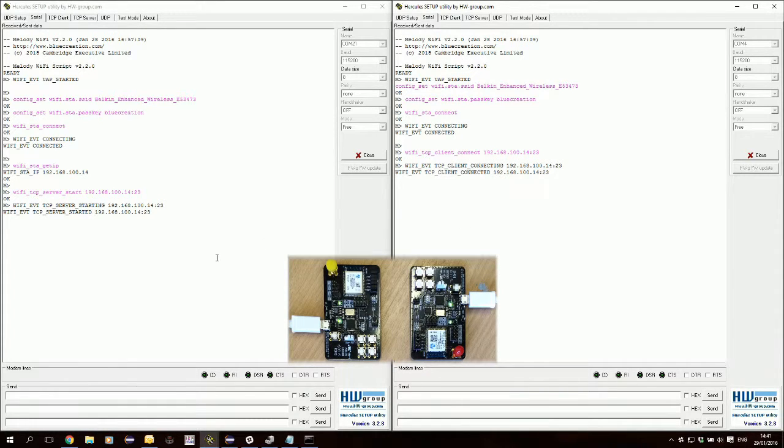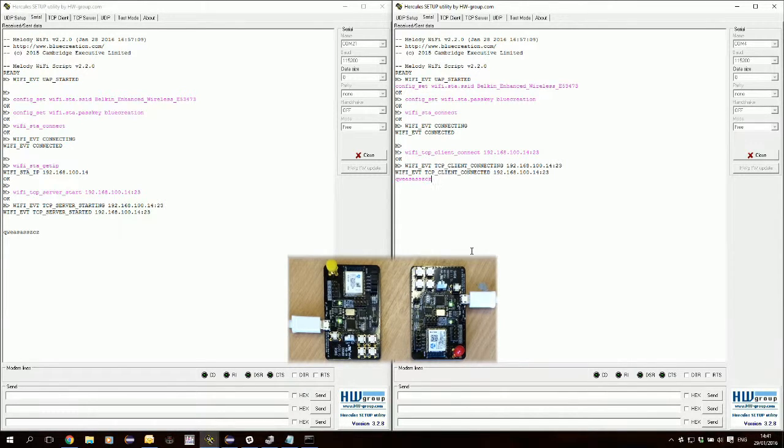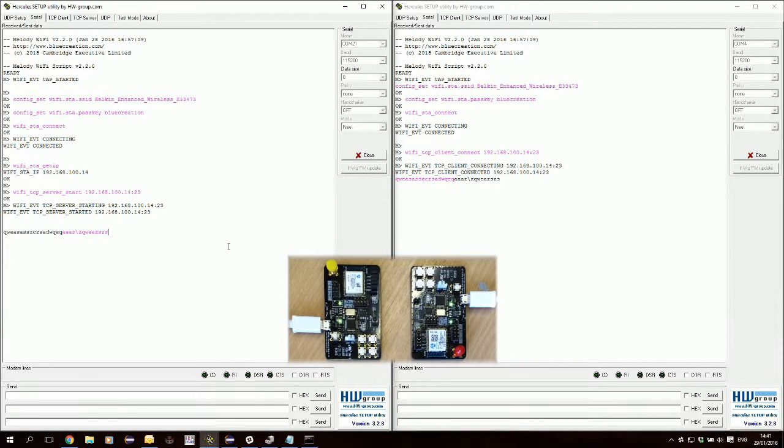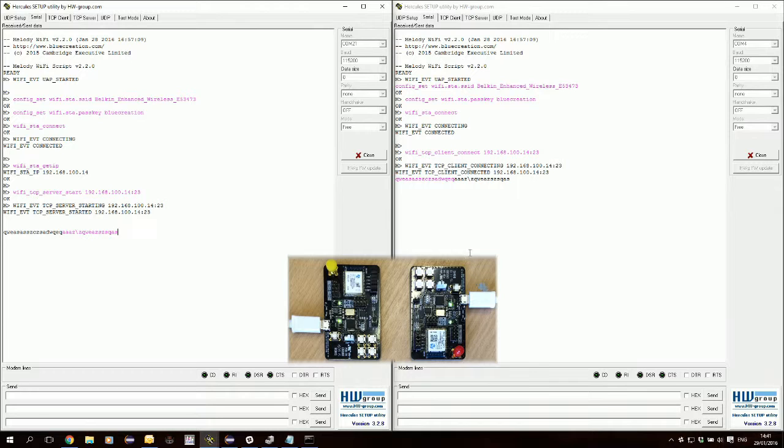And here they are connected. So any data I input here will be reflected on the other side. This way you can send any binary data you prefer. Thanks for watching. Bye.